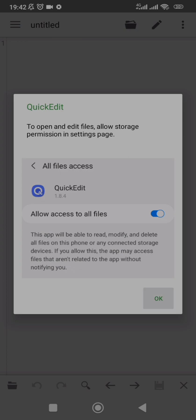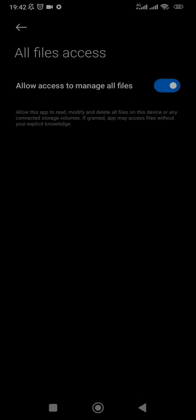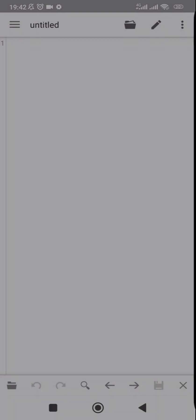It's asking for access to all files. If you click OK it will take you to your settings. Allow access to manage files — it might be different for your own phone but just get the gist.